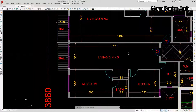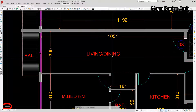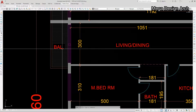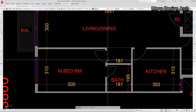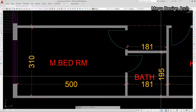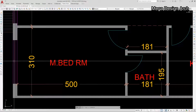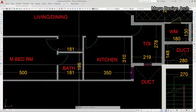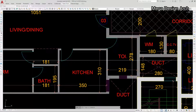Now the third flat: 1050 by 300 centimeters — wide living and dining — and a balcony of 130 cm. On this side we are getting a corridor and a master bedroom of 500 by 310 cm, with an attached bathroom of 181 by 195 cm. The kitchen is 350 by 310 cm, and the common toilet is 278 by 220 cm.